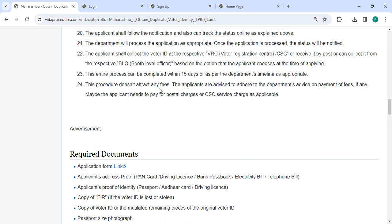This procedure does not attract any fees. We advise you to adhere to the department's advice on payment of fees if any. Maybe you need to pay for postal charges or CSC service charges as applicable.